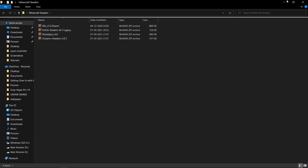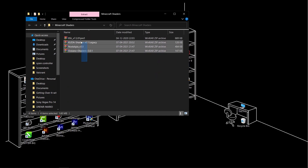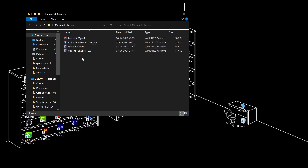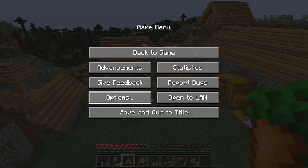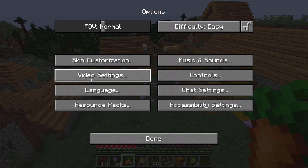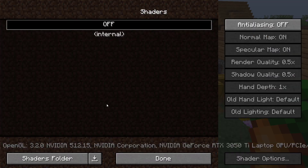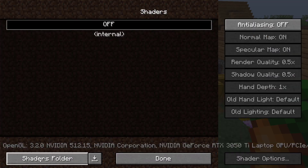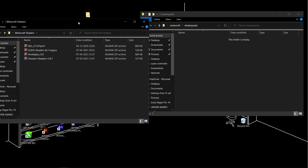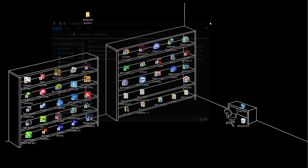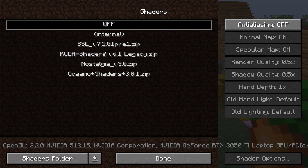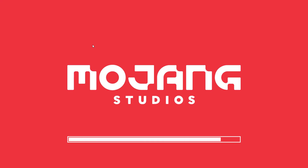Now let's install some shaders. Download this file — the link is in the description. You will get some shader packs in it; you don't need to extract them. Just open your Minecraft, go to Options > Video Settings > Shaders, and click on Shaders Folder. Now drag and drop those shaders into this folder.